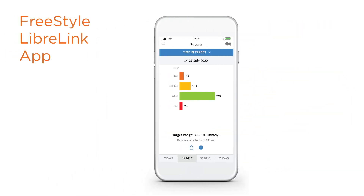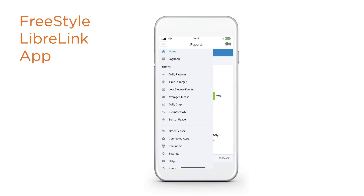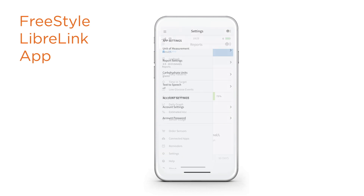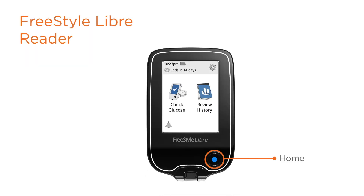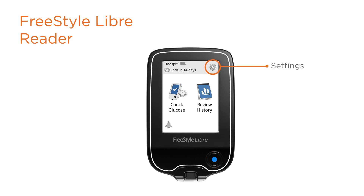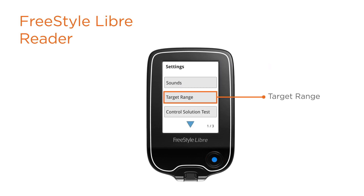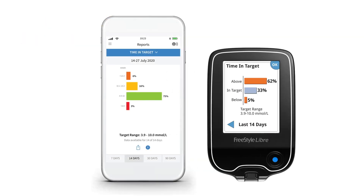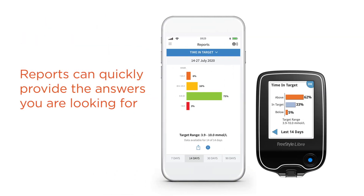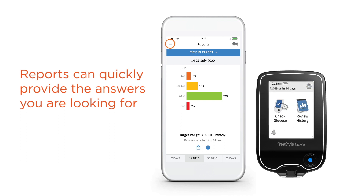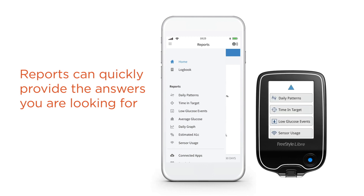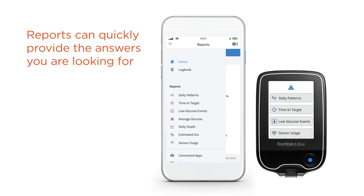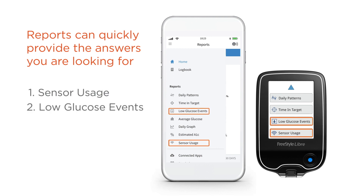You can check your target settings by going to menu, settings, report settings. Freestyle Libre reports quickly give you the answers you are looking for. To see your reports, click the menu button in your Freestyle Libre link app or access the menu on your reader. The reports we're going to look at are sensor usage, low glucose events, time and target, and daily patterns.